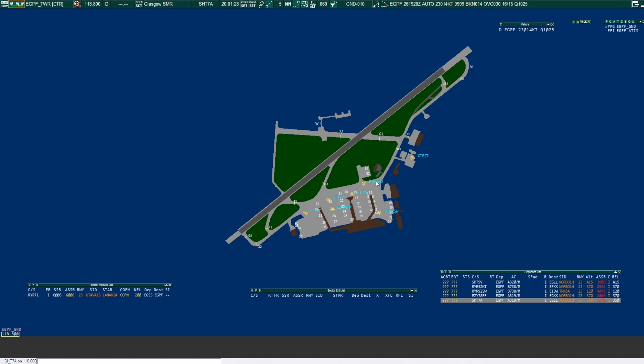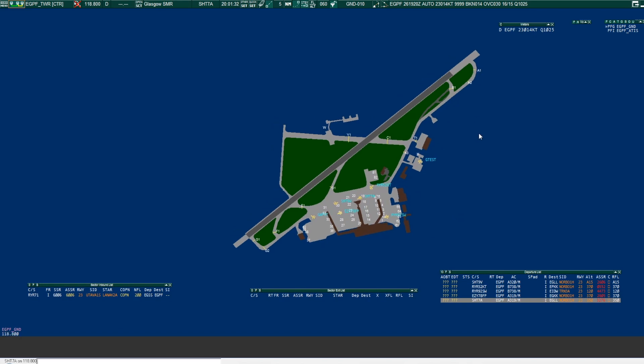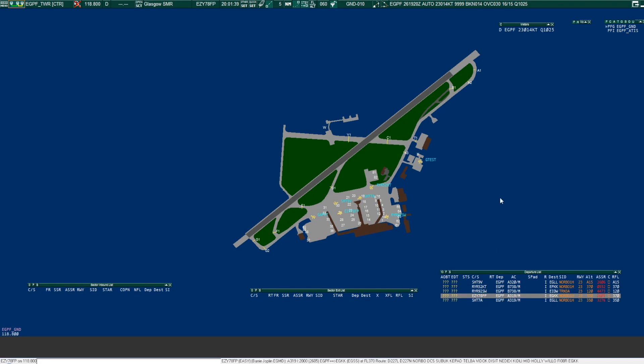Ryanair 52 Kilo Tango, ready for taxi. Ryanair 52 Kilo Tango, taxi via alpha, hold alpha 1 for runway 23. Taxi via alpha to alpha 1 runway 23, Ryanair 52 Kilo Tango.